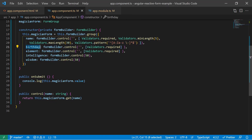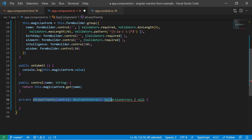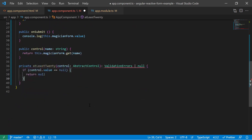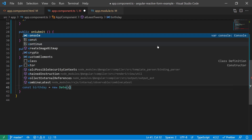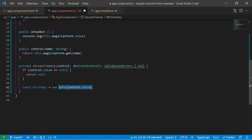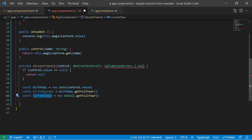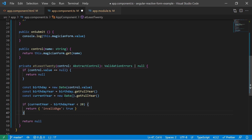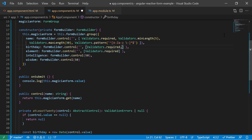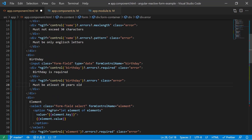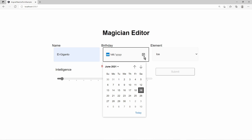We want to validate the age of the magician, and therefore we create a custom validator. For that we define a function which has an abstract control as an input and returns either a validation error or null. If the validator returns null, there is no error. If the validator function returns a validation error object, there is an error. Use the abstract control value to get the user input. I use it to create a date instance and to calculate the magician age. If the age is below a minimum, I return the validation error with the custom defined error key invalid age. Now I can add this function as a validator to the birthday form control. Also we can display an error message for that. We must use the custom defined error key to test if this validation error has occurred. Let's verify that by setting an invalid birthday date.